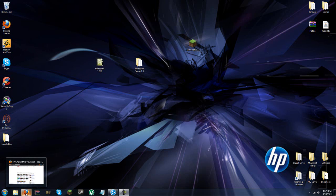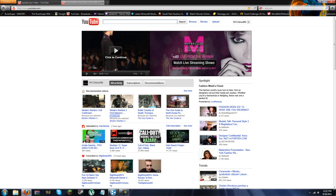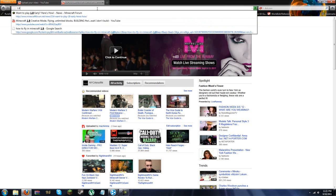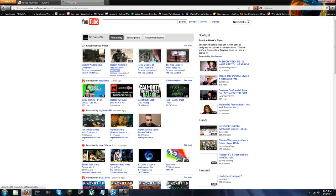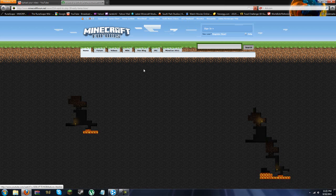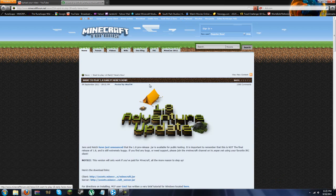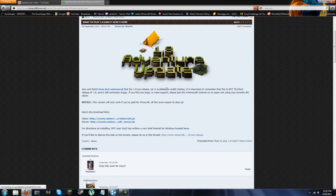Hey you guys, today I'm going to show you guys how to get the 1.8 update pre-release before it comes out. So go ahead and head over to this website, I'll put up a link for it in the description below.